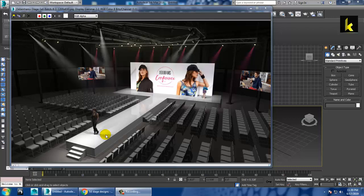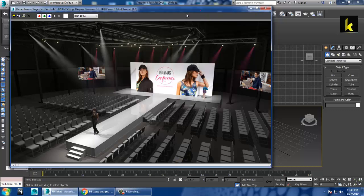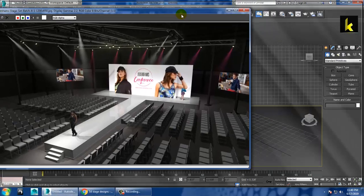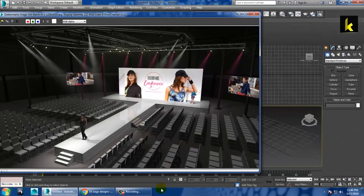Hello all, in this tutorial we will model, texture, and light a 3D stage design in Autodesk 3ds Max. So let's get started.